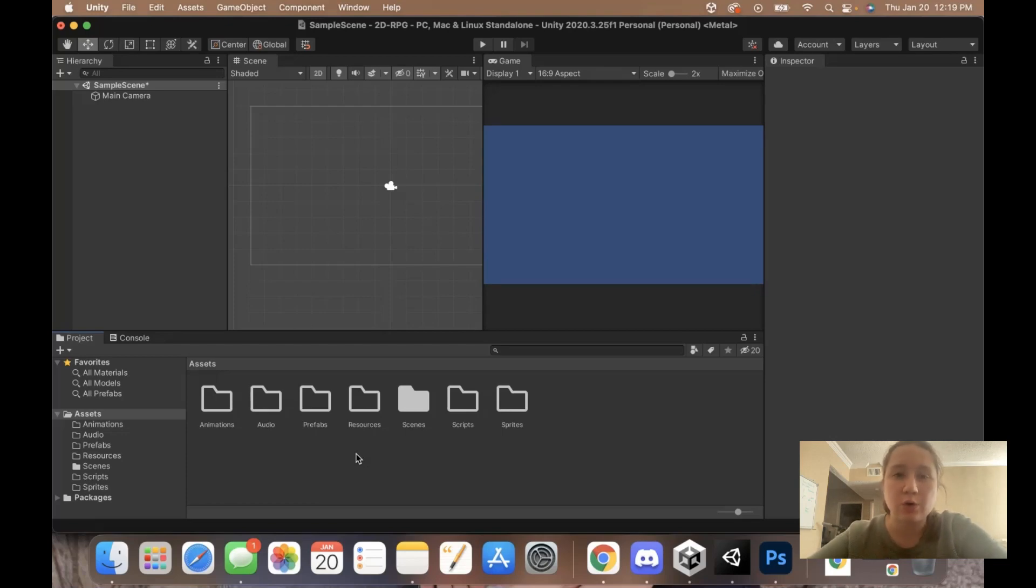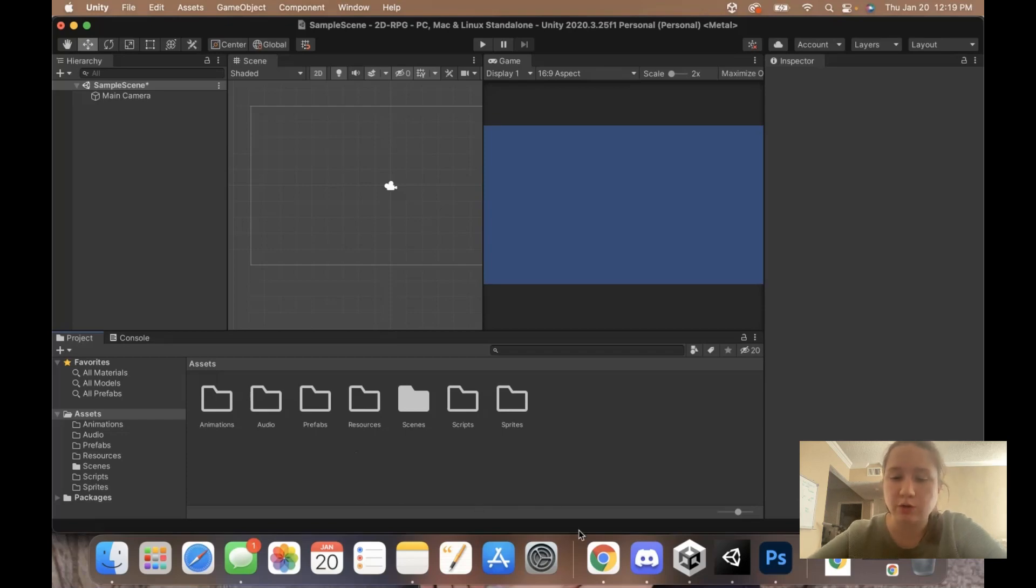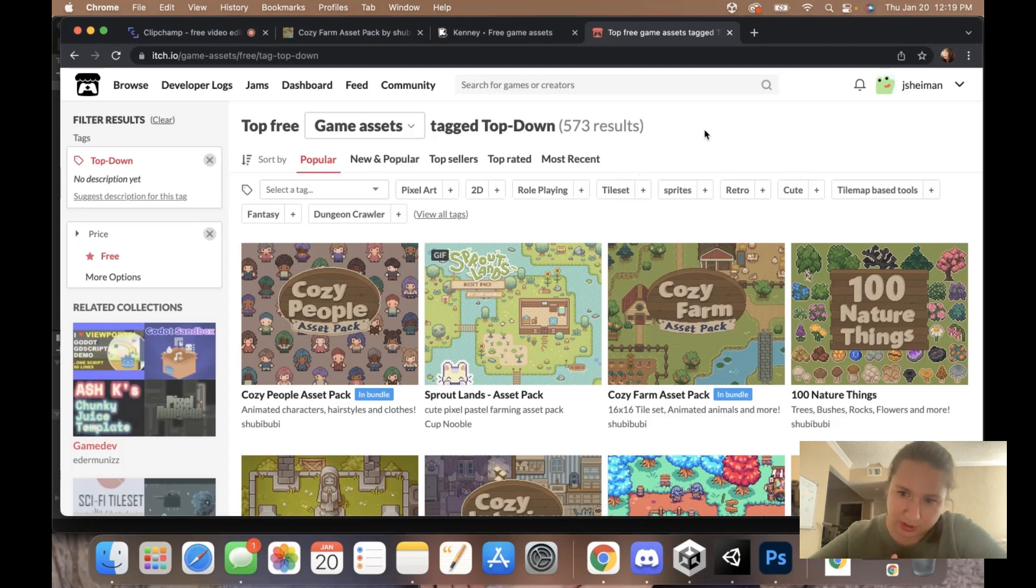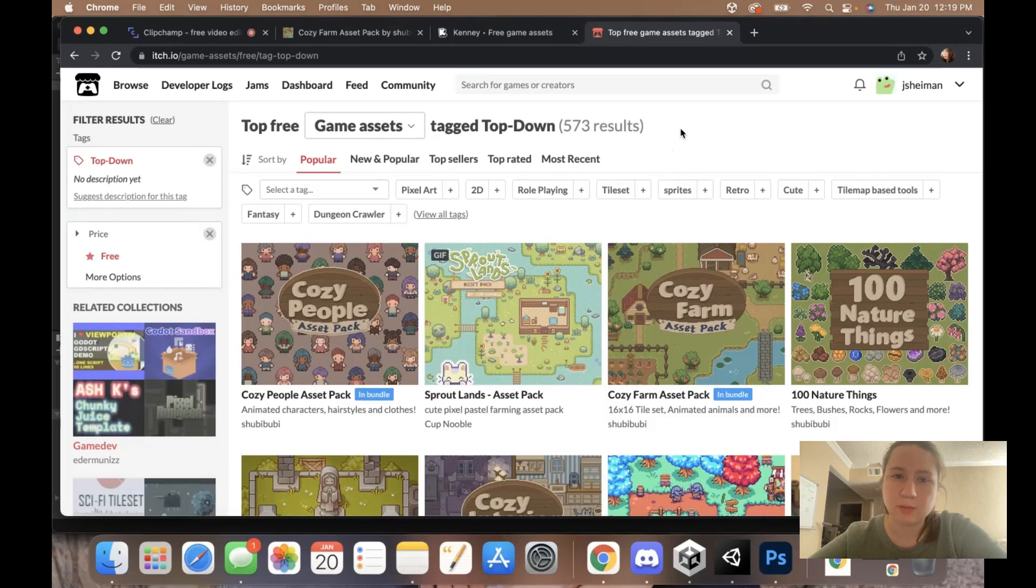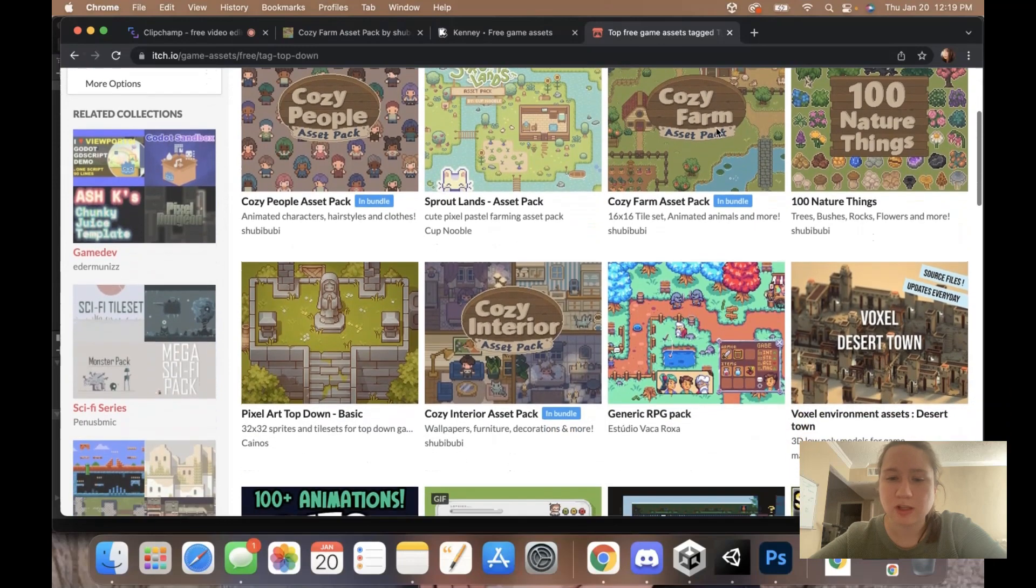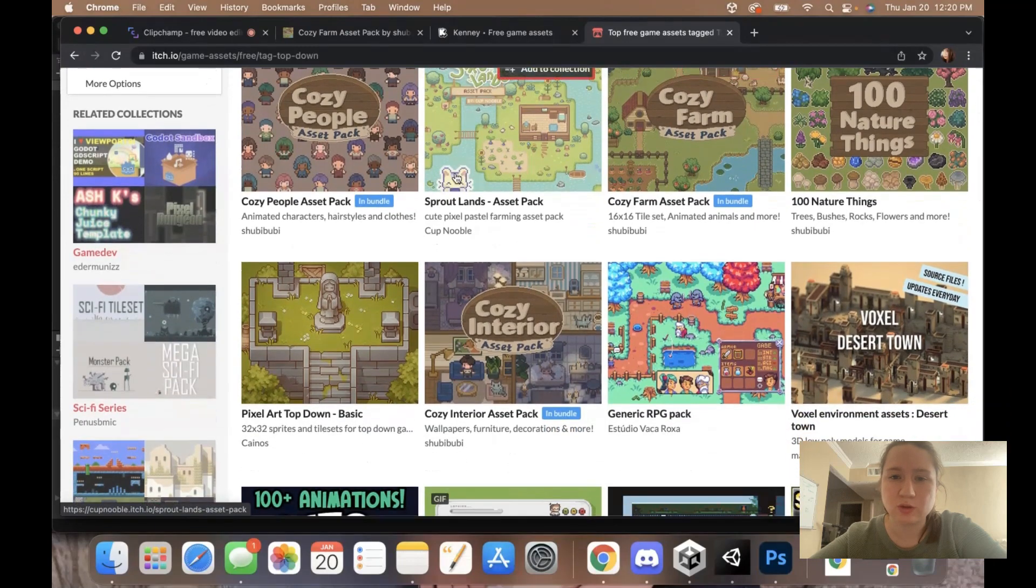Next, we need to get our assets for the way that our game looks. Since we're starting out early, we don't actually need to get a whole asset pack if you don't want to. My suggestion is to Google free top-down asset characters and search for them.